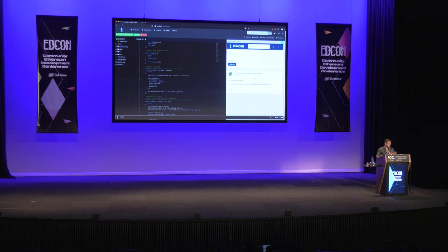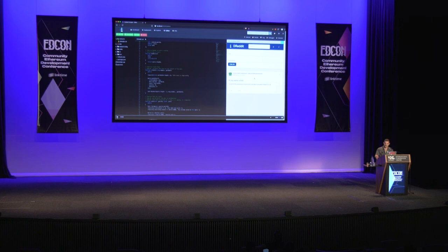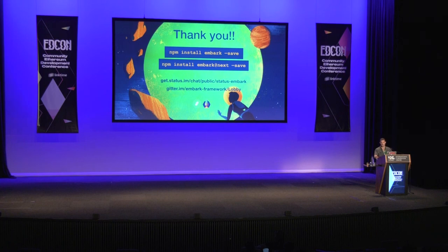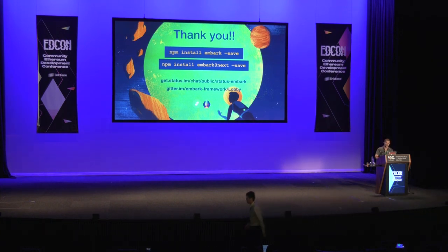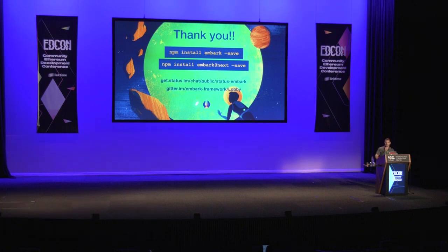You can kind of see the direction Embark is going to help improve the developer experience — this is just the tip of the iceberg. We've got a lot more features coming and we're really excited to share them. If anybody has suggestions or comments, we're always available on the Status app, which is bridged over to Gitter. If you want to try Embark, just npm install it into your dApp. For beta releases, use the @next tag. Thank you very much.